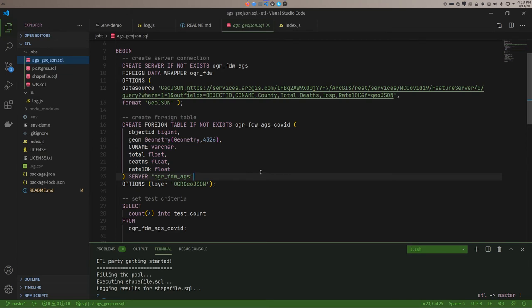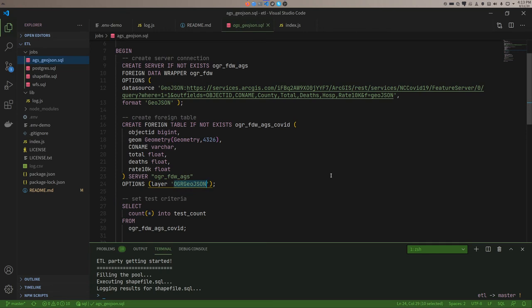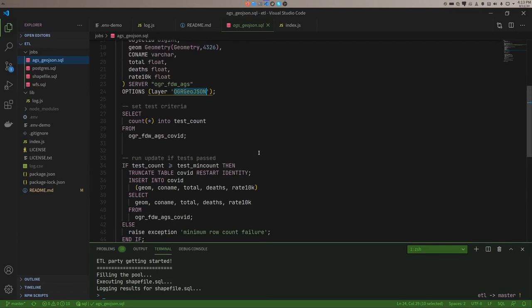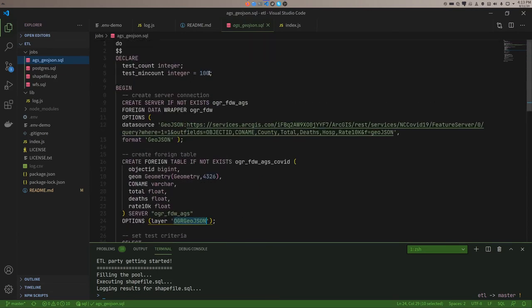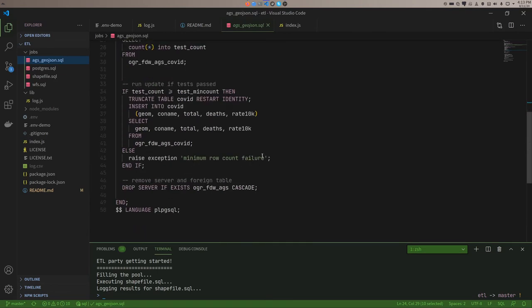Now, in this case, there aren't multiple tables that could be had here. For a GeoJSON source, the output layer is just named OGR GeoJSON. And that's just a thing. So I do a count test for this one. It's there. Make sure I got 100 of those suckers. And then I do my update.